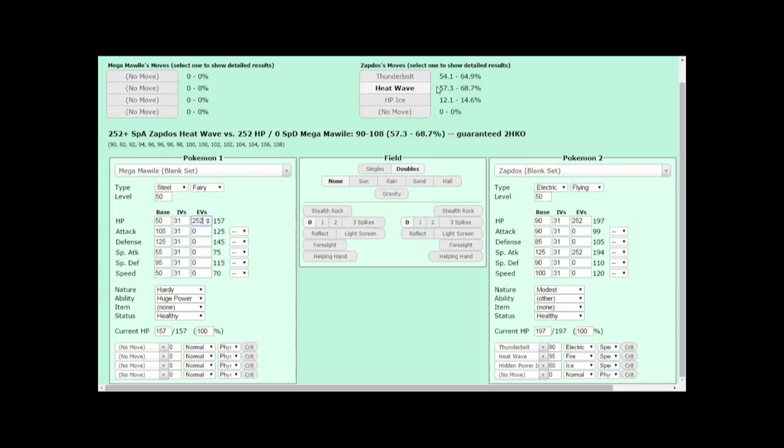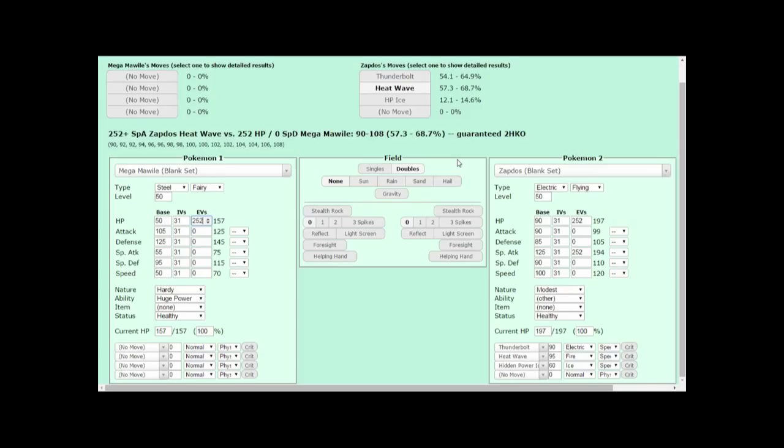This information might seem like trivia at first, but it actually has its uses in competitive play. For example, let's say you have your Zapdos and Conkeldurr versus your opponent's Tyranitar and Mega Mawile that's at 40%. Everything else is at 100% HP. You're going to have to use Drain Punch with Conkeldurr to knock out Tyranitar. However, if you use Heat Wave and miss Mega Mawile, its play rough will knock out Conkeldurr, and then Tyranitar's Rock Slide will put Zapdos in an unwinnable position. This is where knowing your damage calculations come in handy. Rather than risk Heat Wave missing, you can use the 100% accurate Thunderbolt, ensuring your victory.